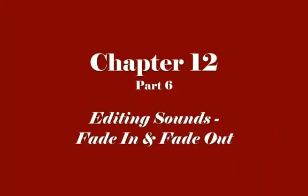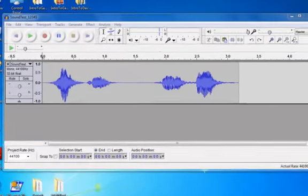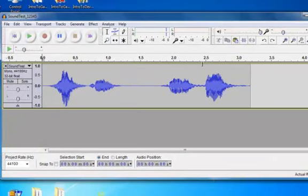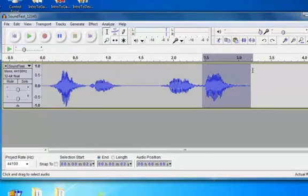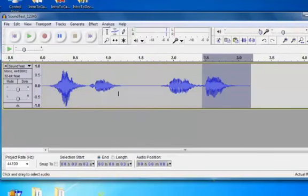Hi, in this video we're going to talk about sound effects, in particular Fade In and Fade Out. We're going to highlight one of these sounds, and under Effects, you can see we have a lot of effects, we're going to choose Fade Out.